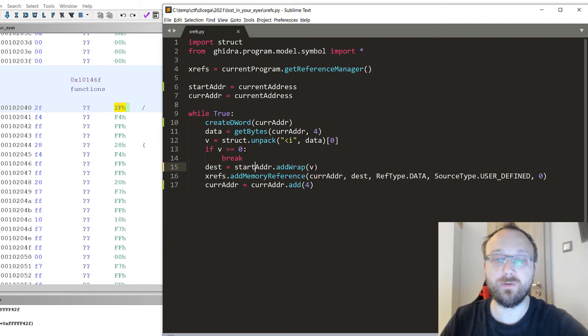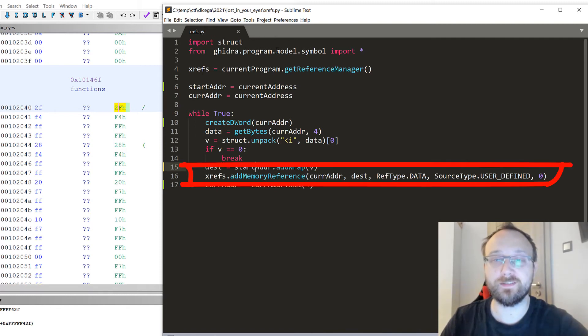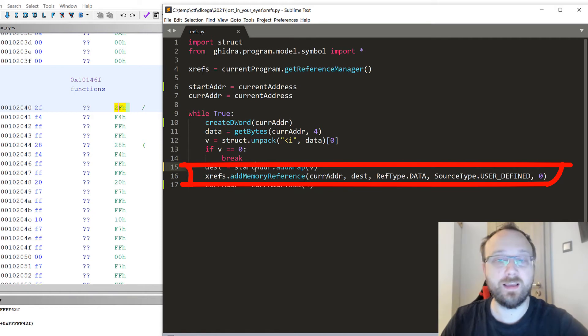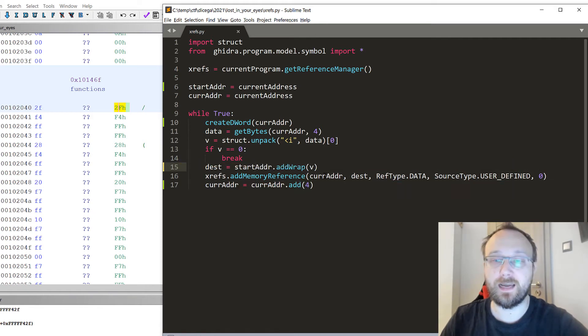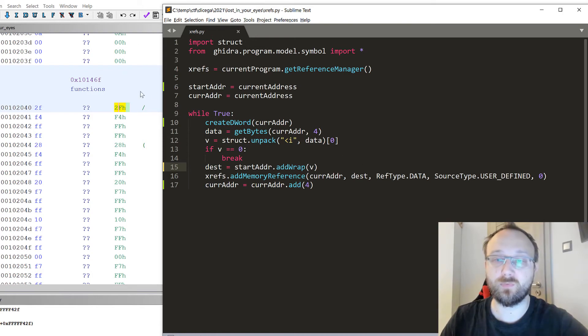As the main function of this short script is to add a memory reference, we add an address from which we are adding a reference destination. That would be the function that we are pointing to.